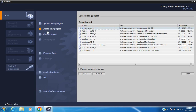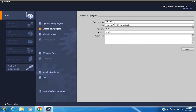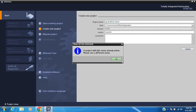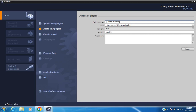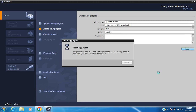First, create a new project. Name it 'G120 Drive Commissioning' and click Create.